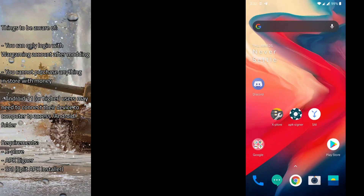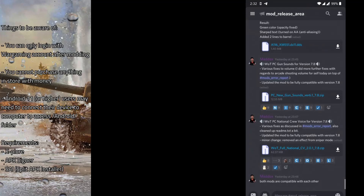Welcome to the tutorial for installing mods for Android devices for your World of Tanks Blitz gameplay. Today we'll be installing two mods: World of Tanks PC Gun Sounds and World of Tanks PC National Crew Voices. The installation method for these two mods requires you to install them into the APK itself.